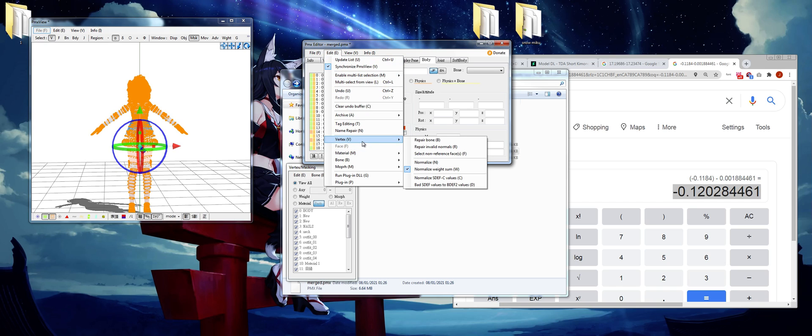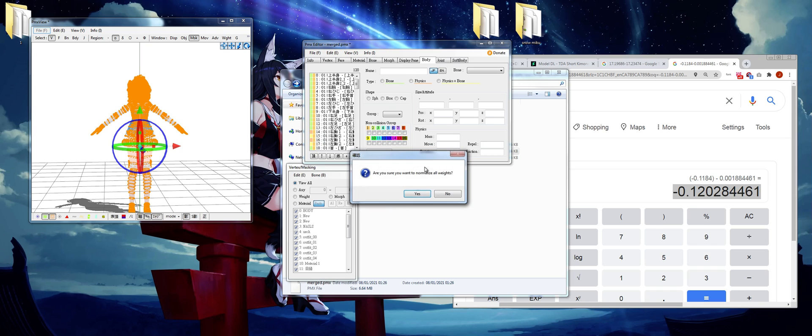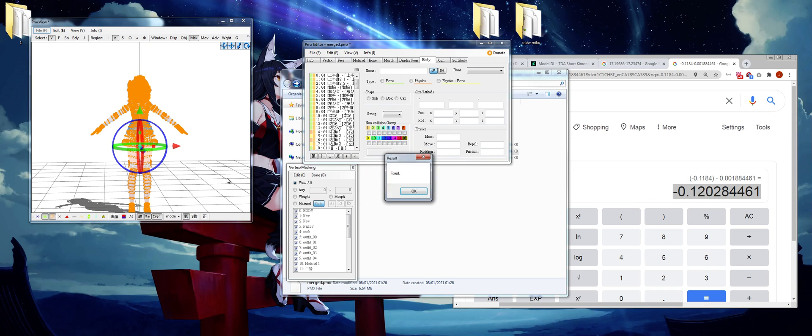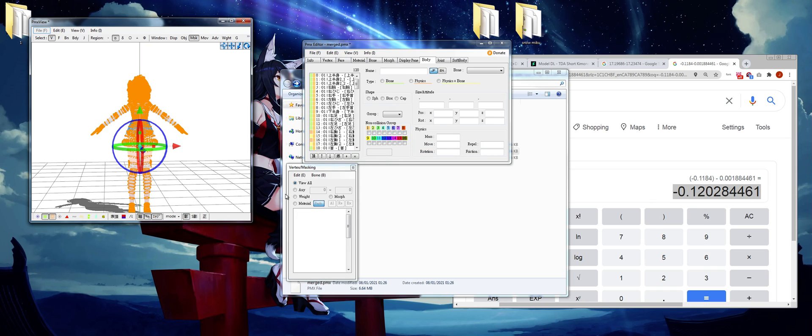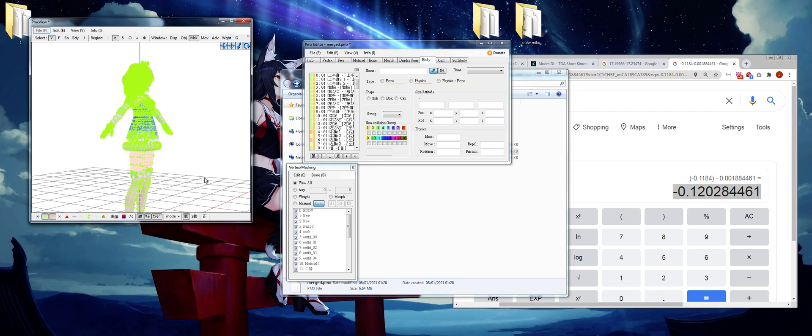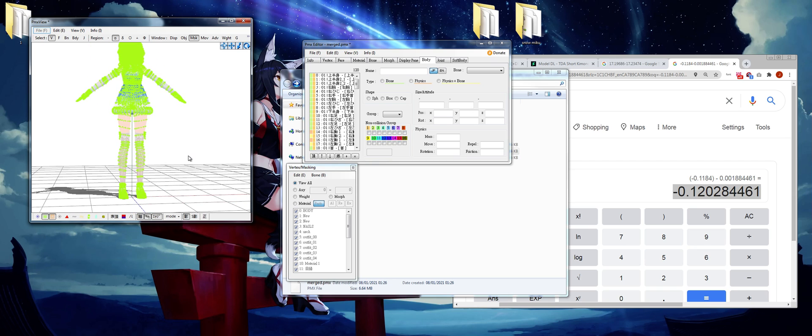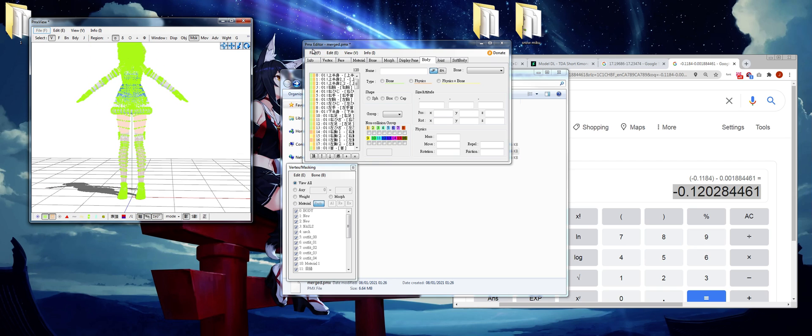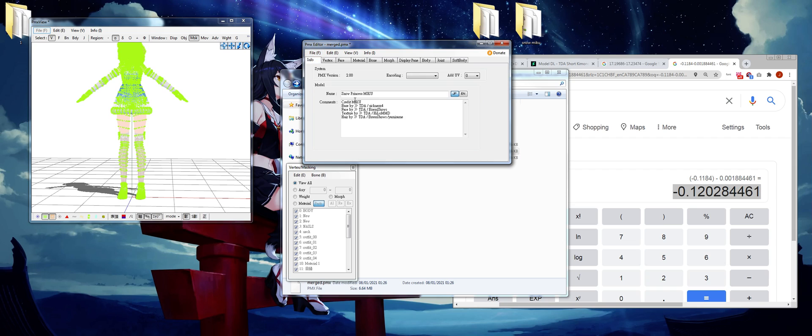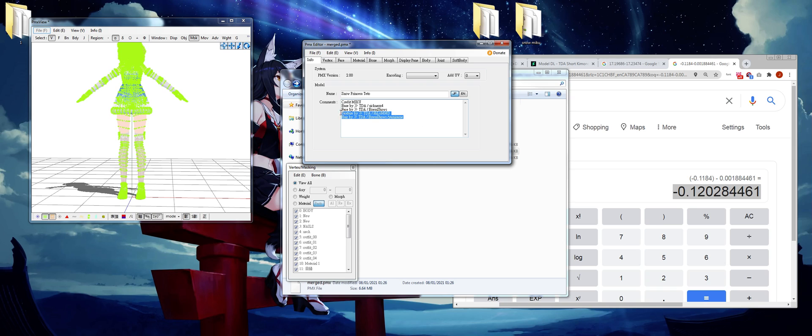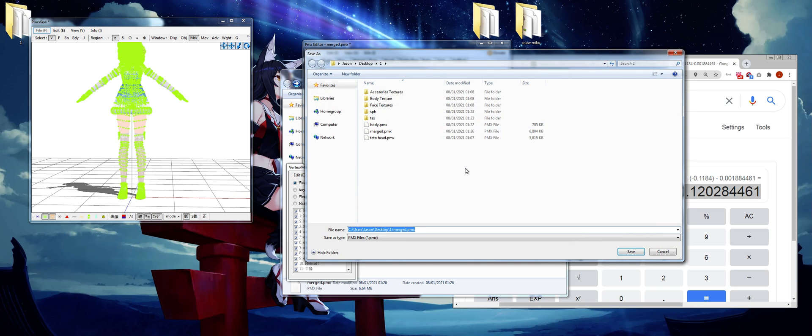Second thing I will do is control A, select everything, and go to edit versus and normalize, and just let it run. And that would pretty much fix most weight problems you run into. So now that is done, let's go to info. Right, it was called Snow Princess Miku. Now obviously we have to change that, so Princess Title. And credits, I'll leave that. I'm not publishing this model, so I'm not going to bother with the comment section. Let's save it.